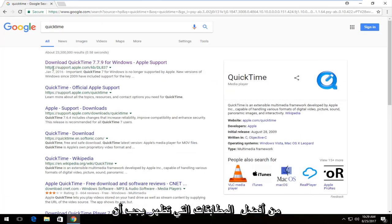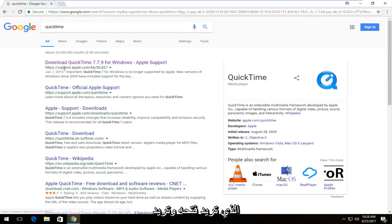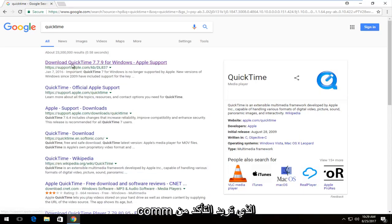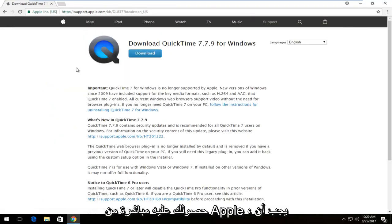One of the best matches that comes up should say "Download QuickTime for Windows." You want to select that and make sure the domain is support.apple.com — you want to make sure you're getting it directly from Apple.